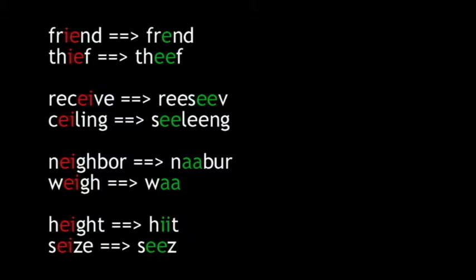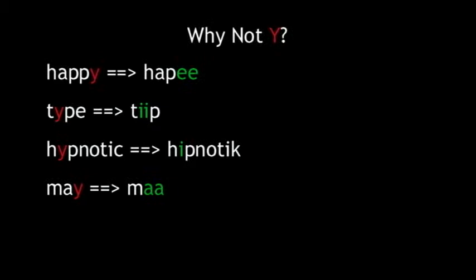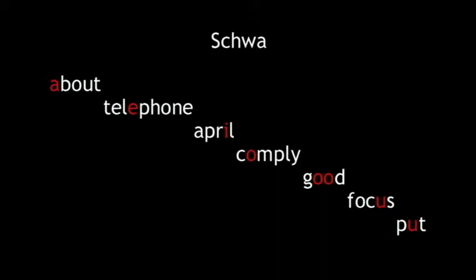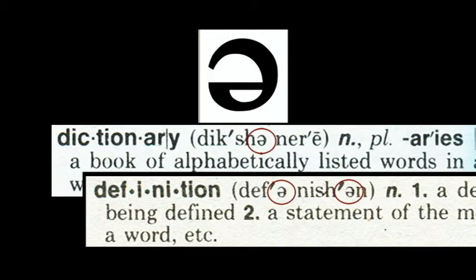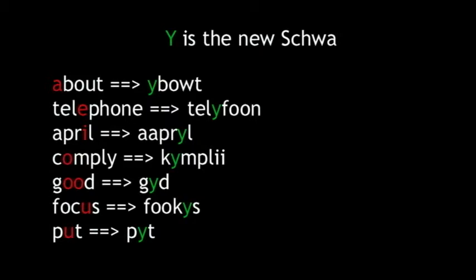Last but not least, we're going to focus on the Y. As a vowel, the Y is currently used in place of the long E in happy, the long I in type, the short I in hypnotic, and as a vowel lengthener in may, for example. So we don't really need the Y for those. What we need it for is the vowel sound called schwa, currently represented by any number of vowels and vowel pairs. Schwa sounds like a grunt. It's a tough task, but the Y is up to it.